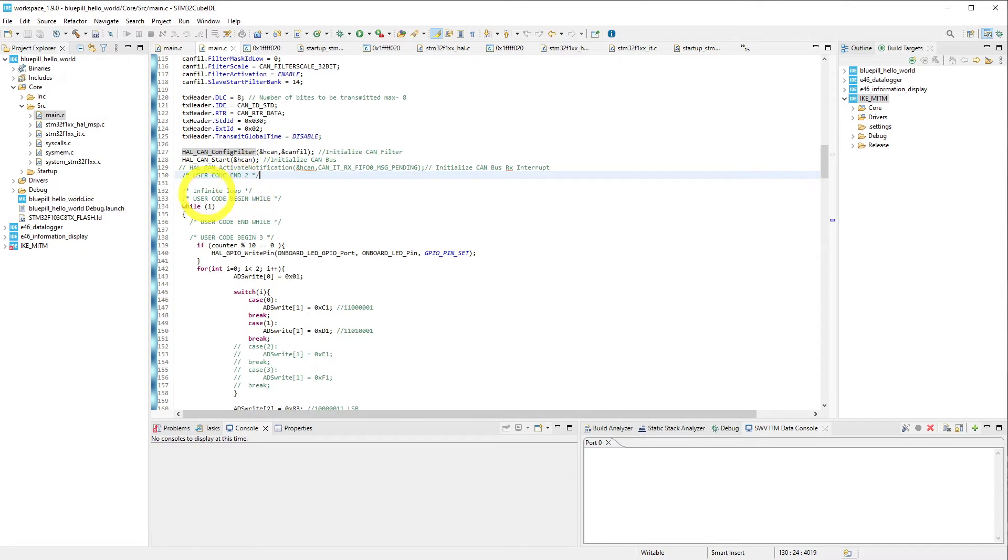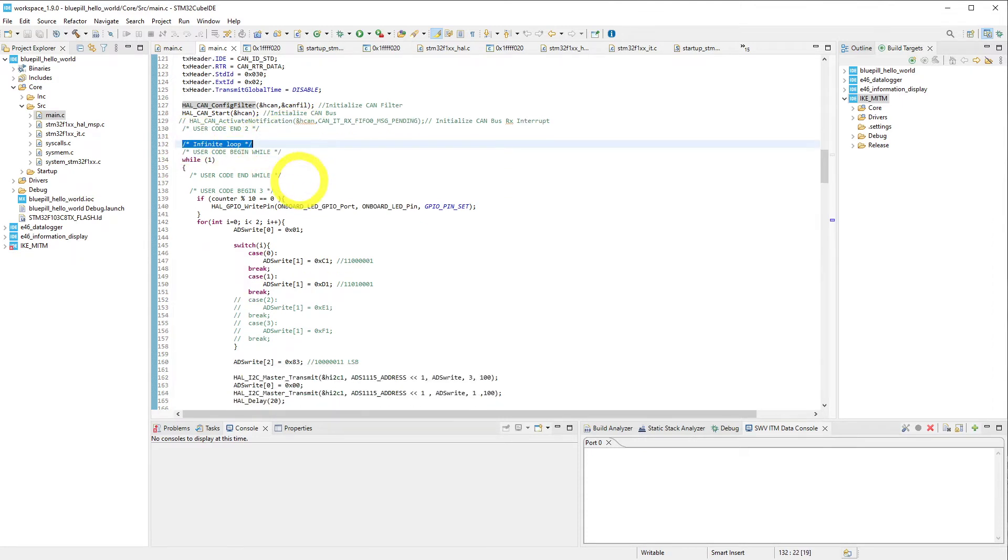This is importing the CAN filter, and then we start the CAN bus right here. After all this, we go ahead and we enter our main loop, which is nicely commented by CubeMX as an infinite loop.